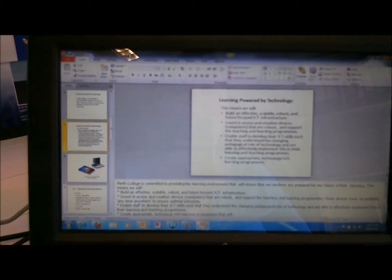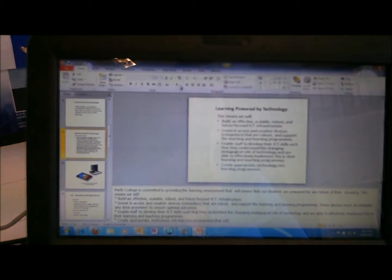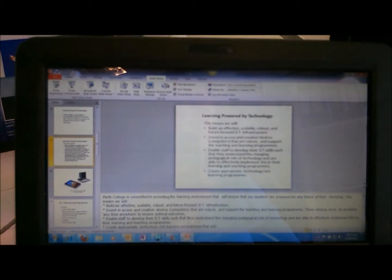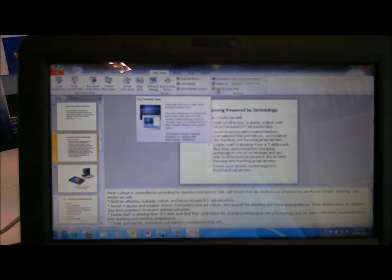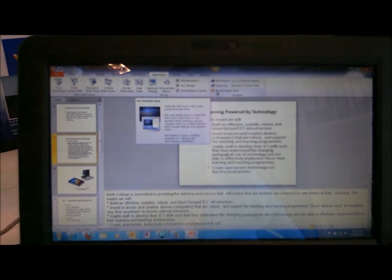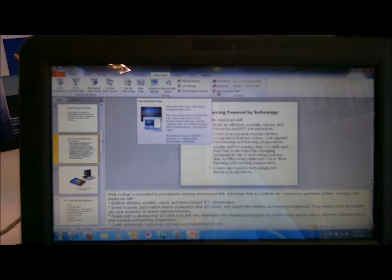You can see here I've got a lot of notes. If I go into Slideshow and go to use Presenter View...